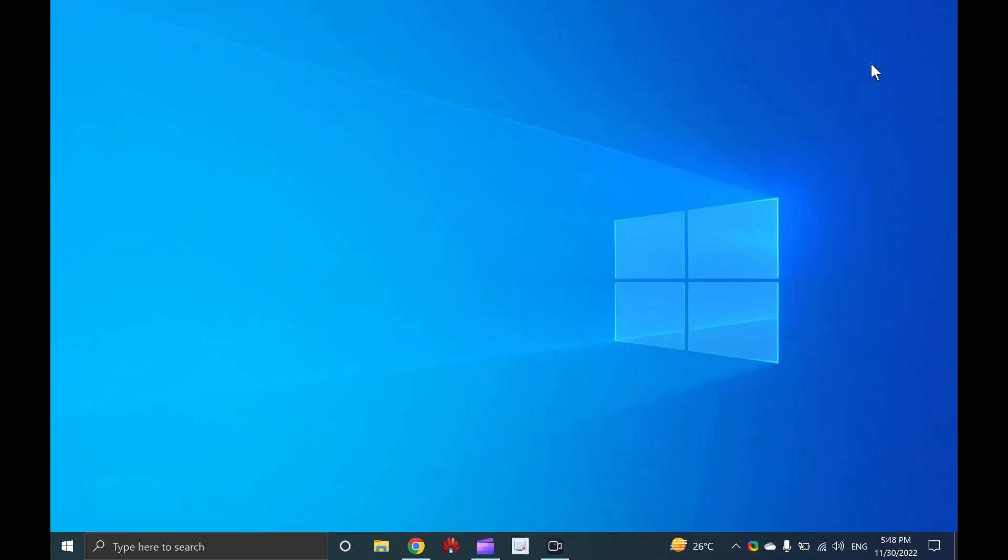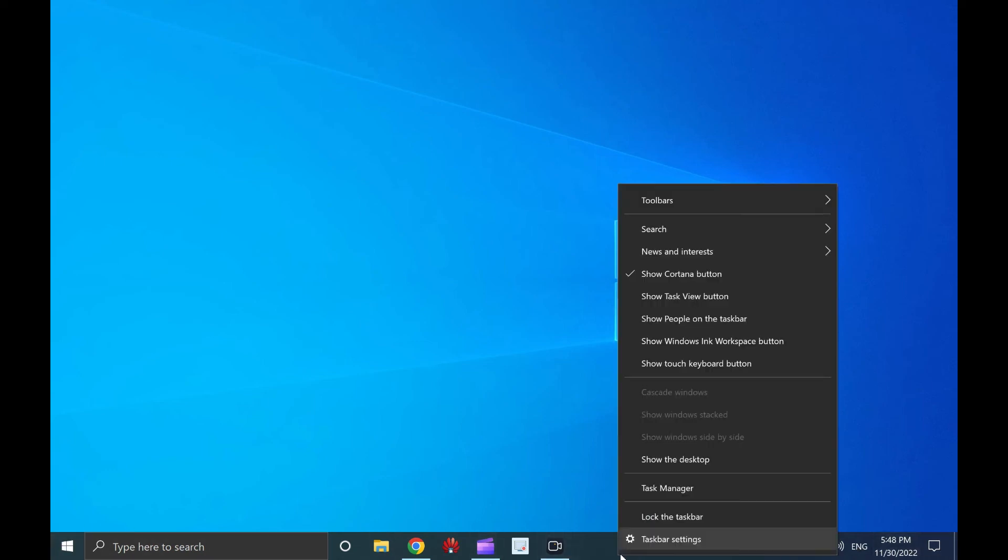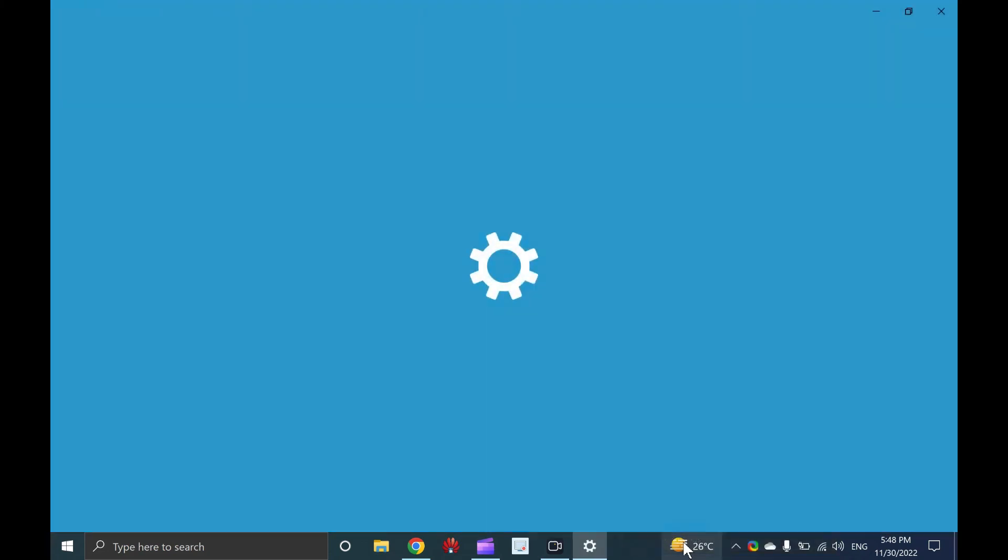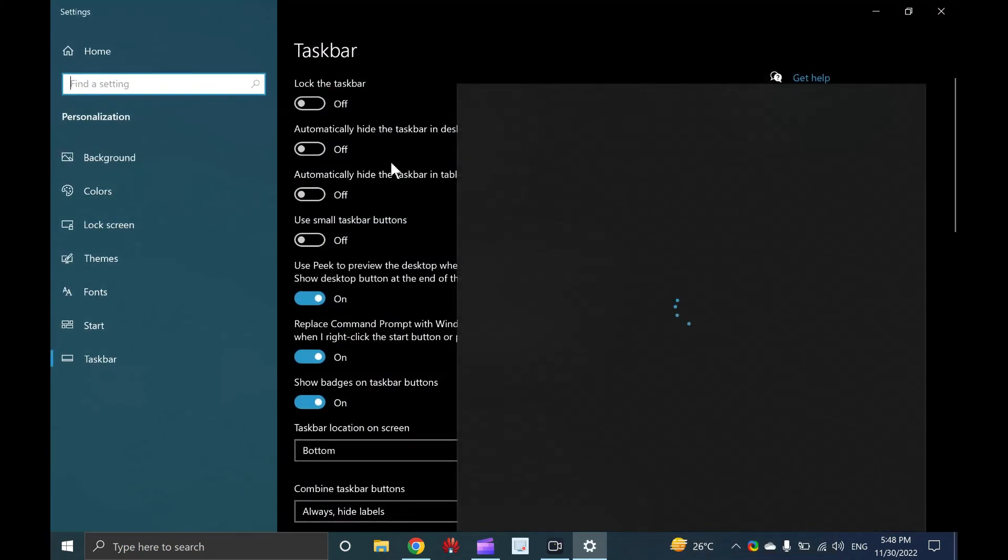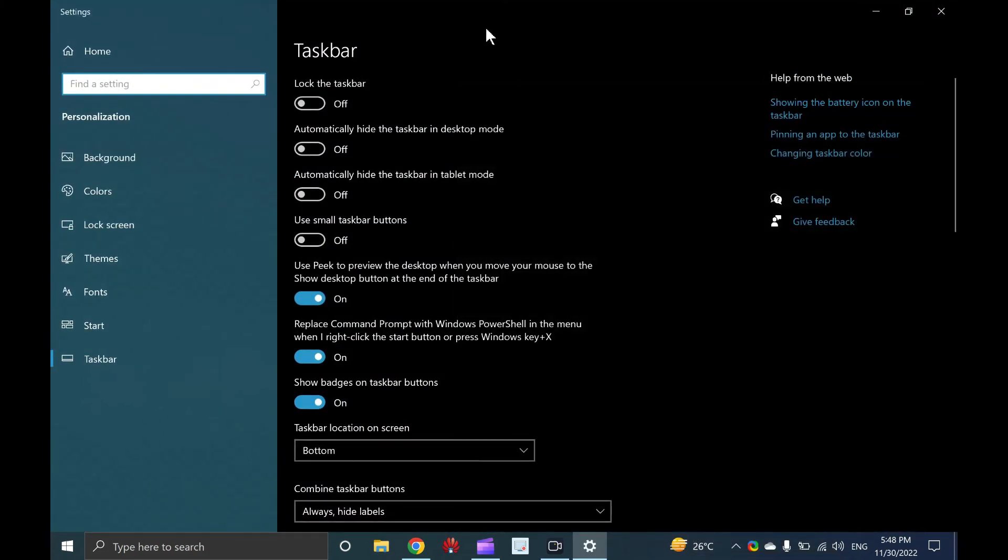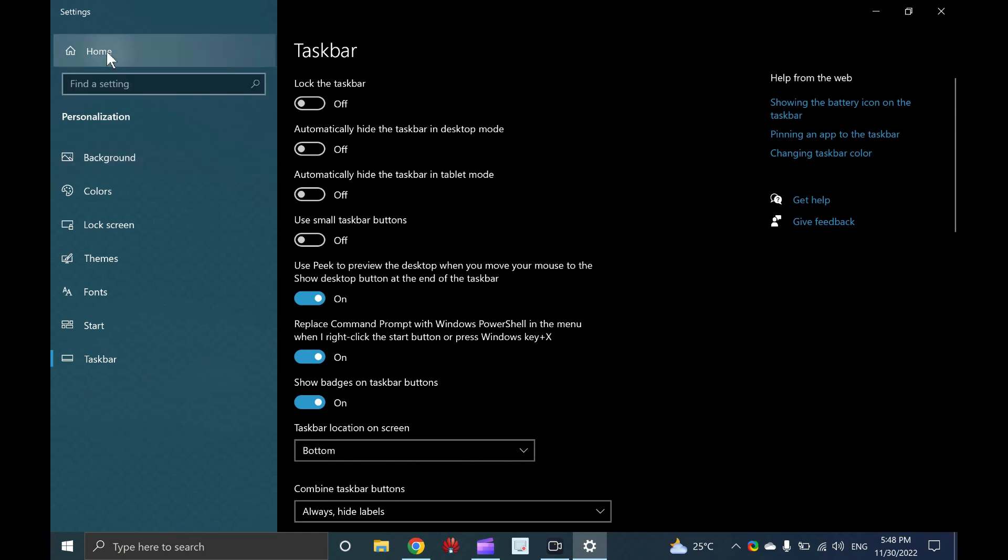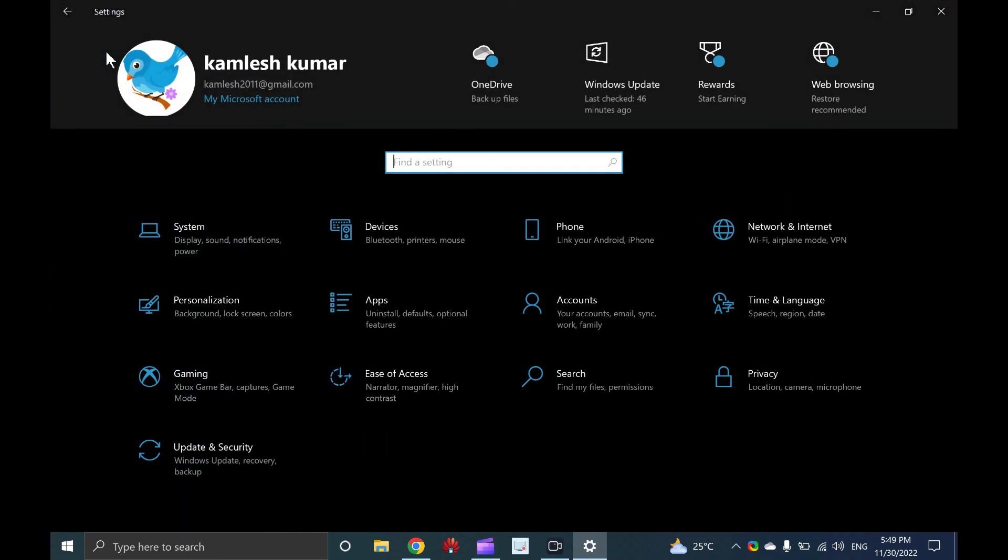Eight, open Windows 10 settings from the taskbar. Through the Windows 10 taskbar also, you can get the settings app quickly. Right click on the empty space of the taskbar and select taskbar settings. The taskbar section of the settings app opens. Click or tap home in the top left corner to see the home page of the settings window.